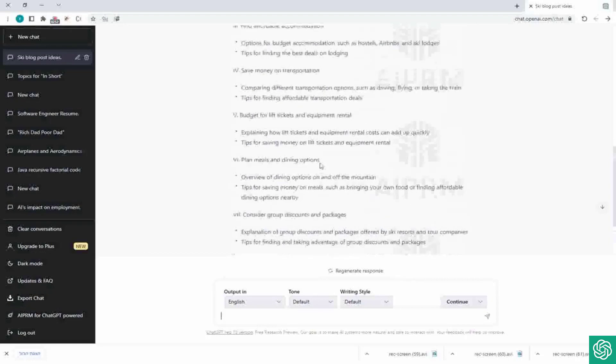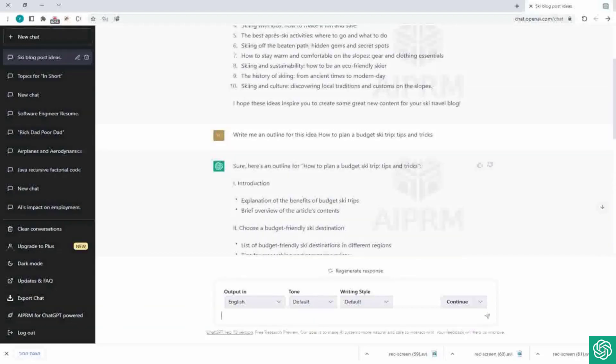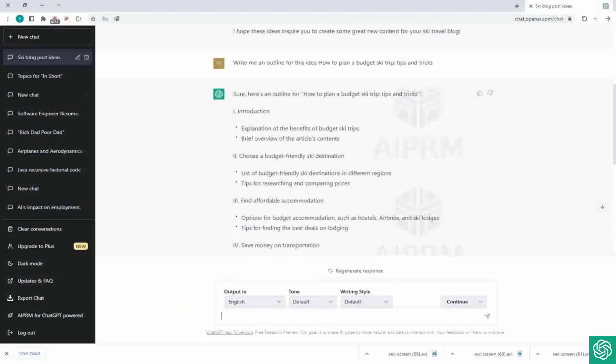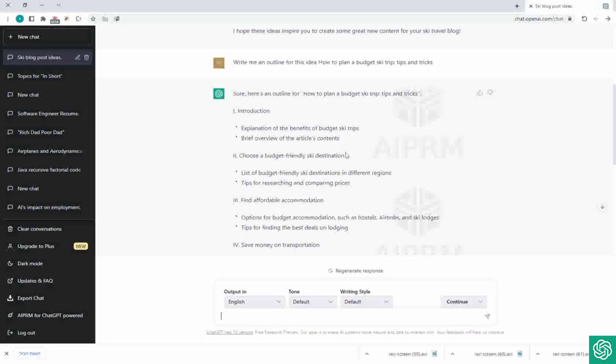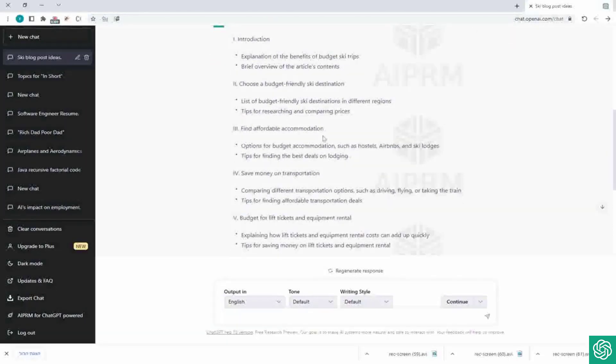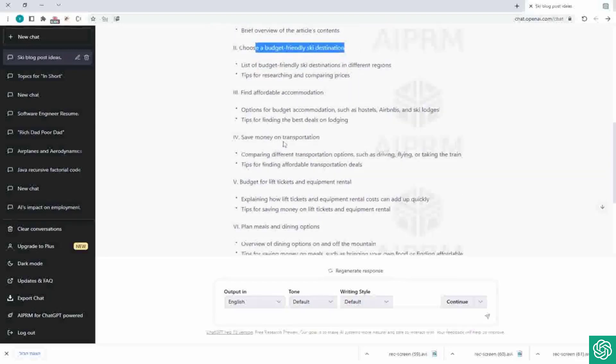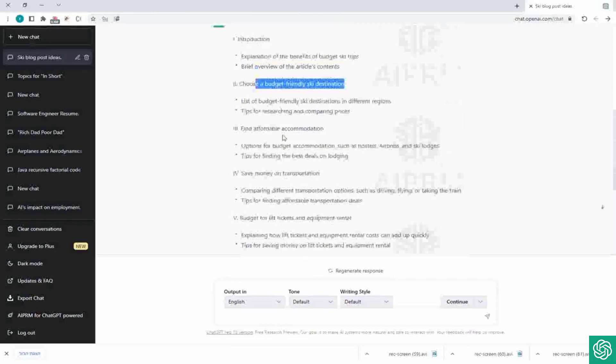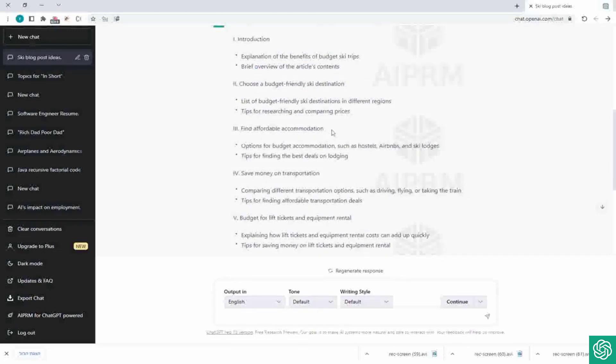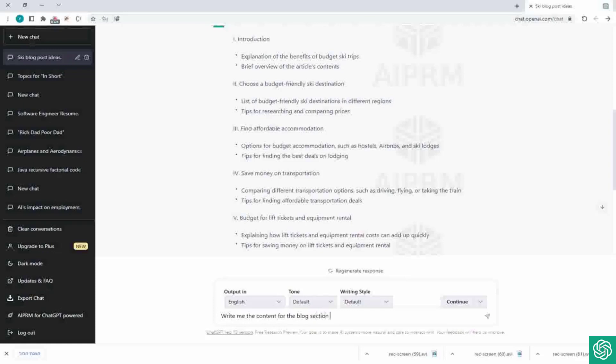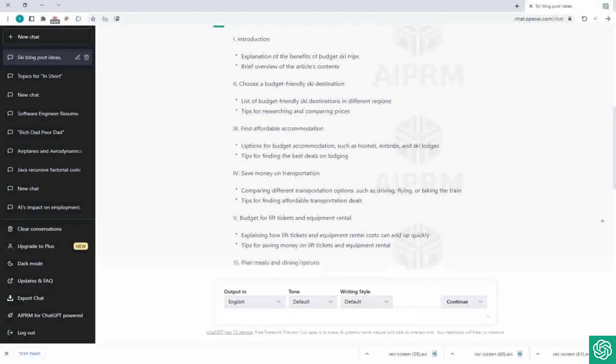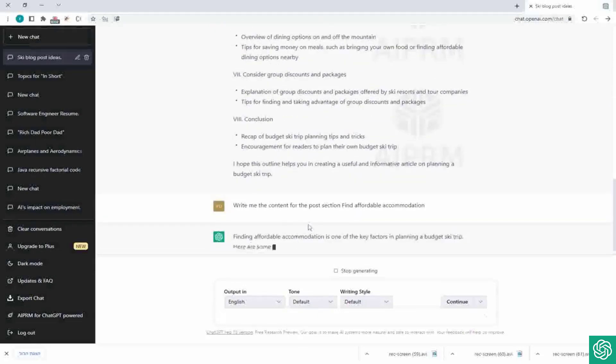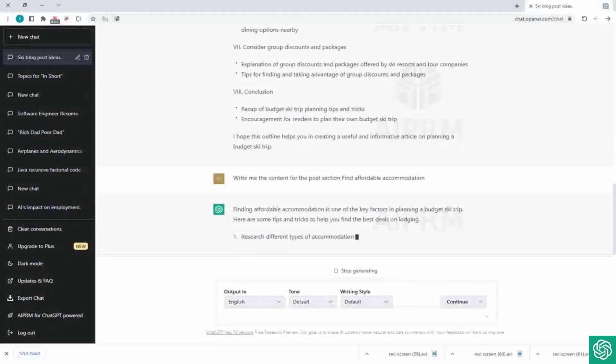Now we can just select one section that he gave us. So let's see, like, yeah, so let's see choose a budget-friendly ski destination. Okay, yeah, I think we could go with that. I know, let's see, find affordable accommodation, right. So write me content for the blog section, find affordable accommodation. Let's say post section, right.